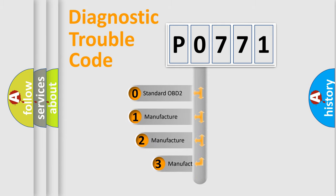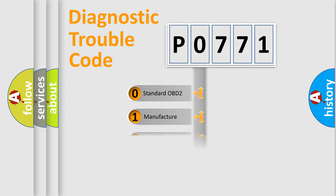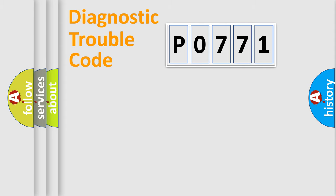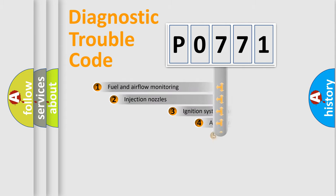If the second character is expressed as zero, it is a standardized error. In the case of numbers 1, 2, or 3, it is a more precise expression of the car-specific error.